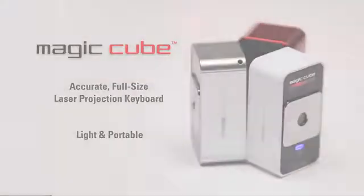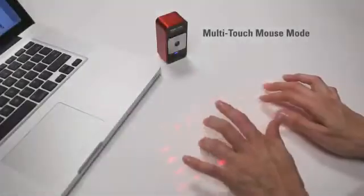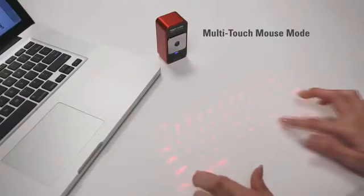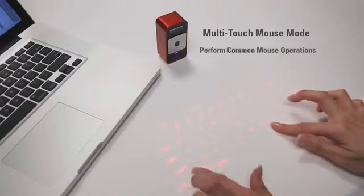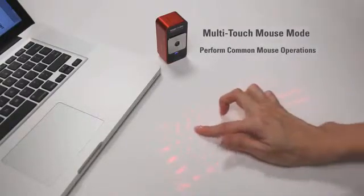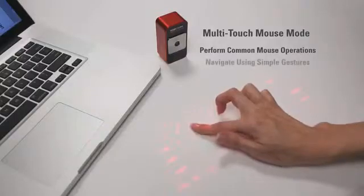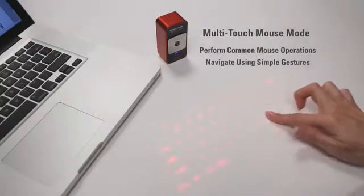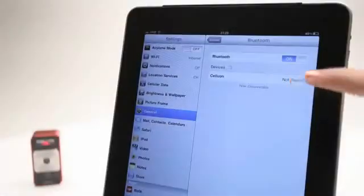The MagicCube also easily doubles as a virtual computer mouse. You can perform common mouse operations using only your fingers and you can navigate using simple gestures.